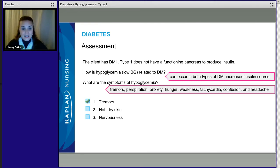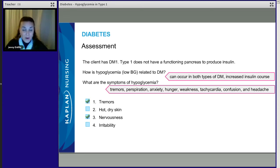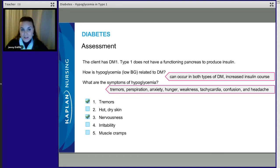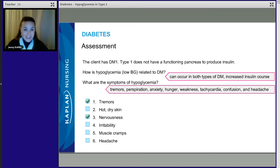Number three, nervousness: yes, our patient with hypoglycemia will be anxious and nervous because their energy stores are low. Number four, irritable: not necessarily — really, they're going to be anxious and nervous rather than irritable. Number five, muscle cramps: no. Remember, you have to be a word detective. Muscle cramps are not the same thing as tremors, so our patient will not have muscle cramps — they'll have tremors.